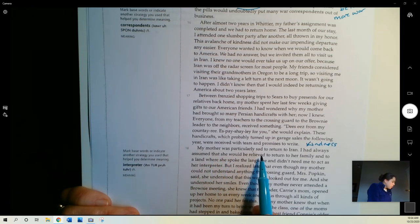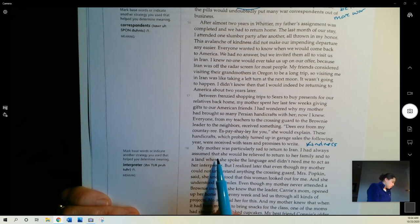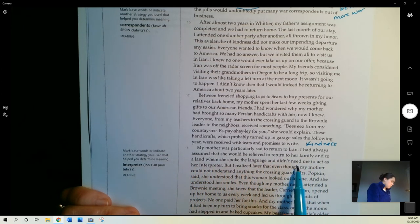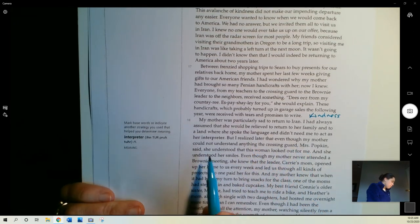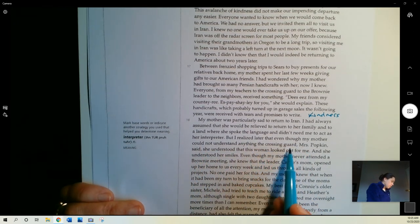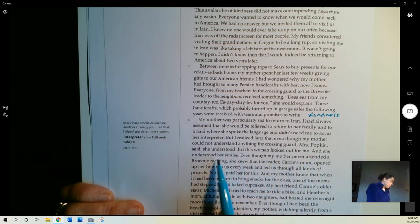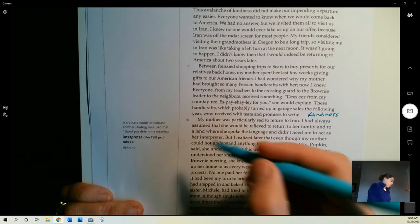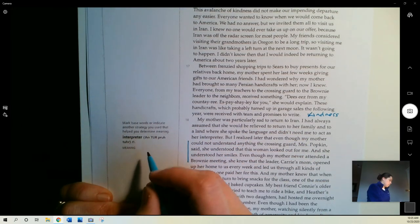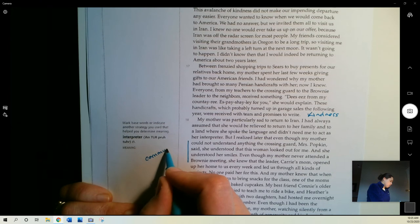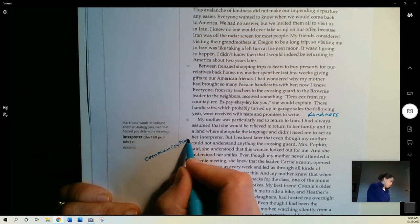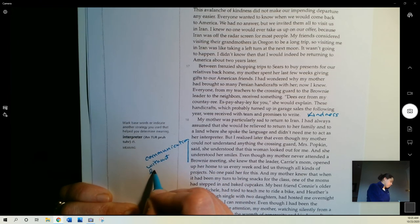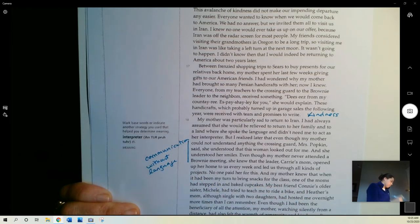My mother was particularly sad to return to Iran. I had always assumed that she would be relieved to return to her family and to a land where she spoke the language and didn't need me to act as her interpreter. But I realized later that even though my mother could not understand anything the crossing guard, Mrs. Popkin said, she understood that this woman looked out for me and she understood her smiles. So this is this nice idea of communication without language. That we can understand people even if we can't talk to them.